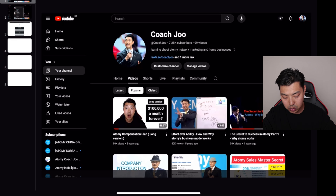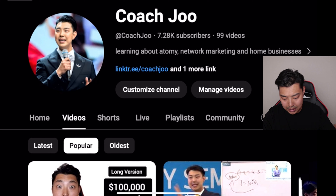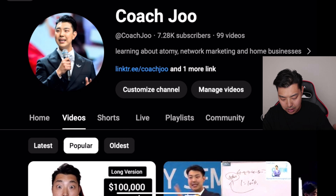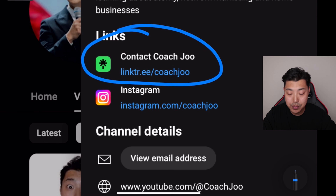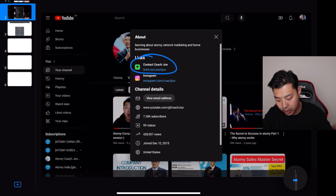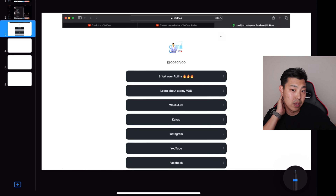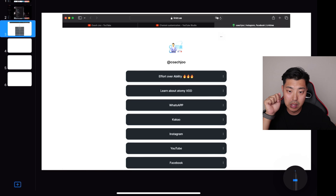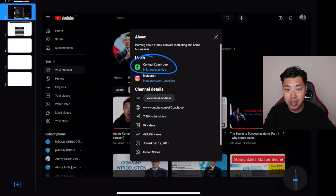The easiest way to contact me is to go to the CoachJu YouTube channel — that's probably how you're watching this video right now — and click on the LinkTree link. That's going to bring you to the next page where you can click on Contact CoachJu. You can message me on WhatsApp, Instagram, or Kakao. I don't answer messages on Facebook.